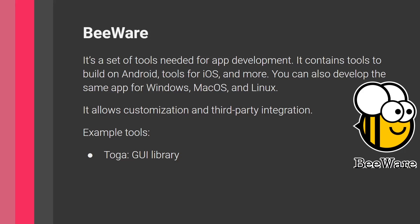So you can either use Toga. So if you're developing a BeeWare application, you can choose to use Toga, or you can choose to use another Python interface library such as PySide. So here, what I'm trying to say is that you're not obliged to use this one library. This is what I mean that BeeWare is a set of tools. You're not obliged to use all of them. You can use some of them, and you can use all of them. So it's all up to you.